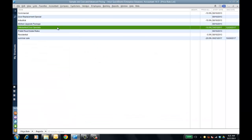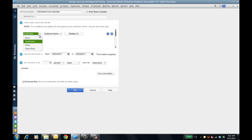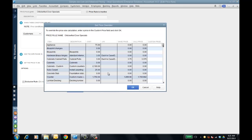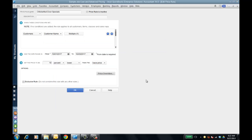I'll go to the price rule list. I set up a couple — one is my Oktoberfest door special. Drilling in, I set it for one customer, my Ruby customer, but I could add others. I can set conditions for items, classes, or sales reps. I set a date range of 10-1 through 12-20 — that's when I celebrate Oktoberfest here in Texas — and the price is 10% lower than the base price. You can also set a price override: regardless of the rule, a specific item like appliances or cabinets will still be at the override price, exclusive to that item.